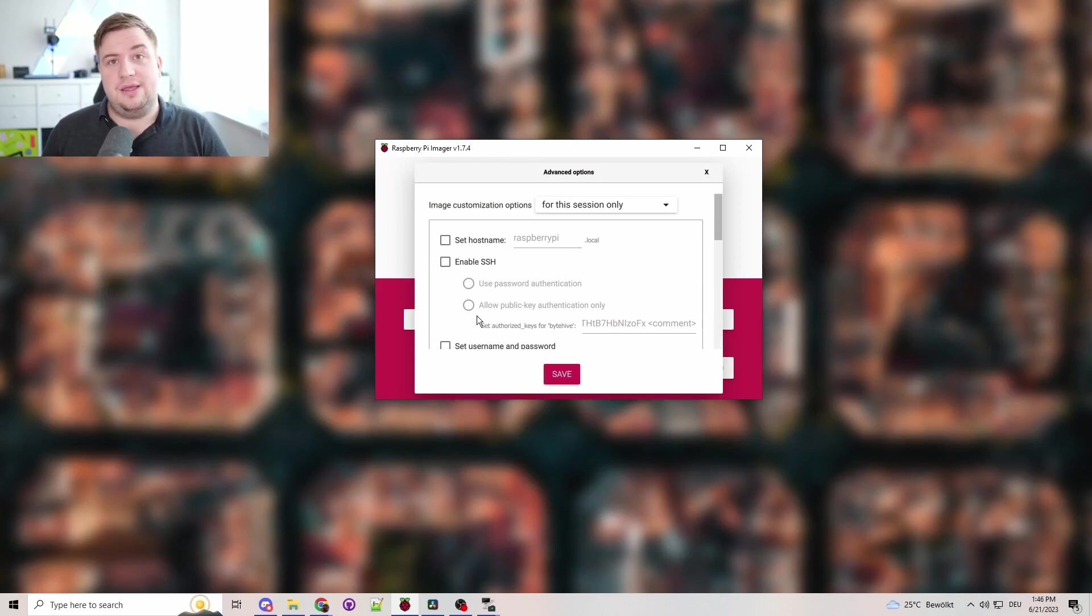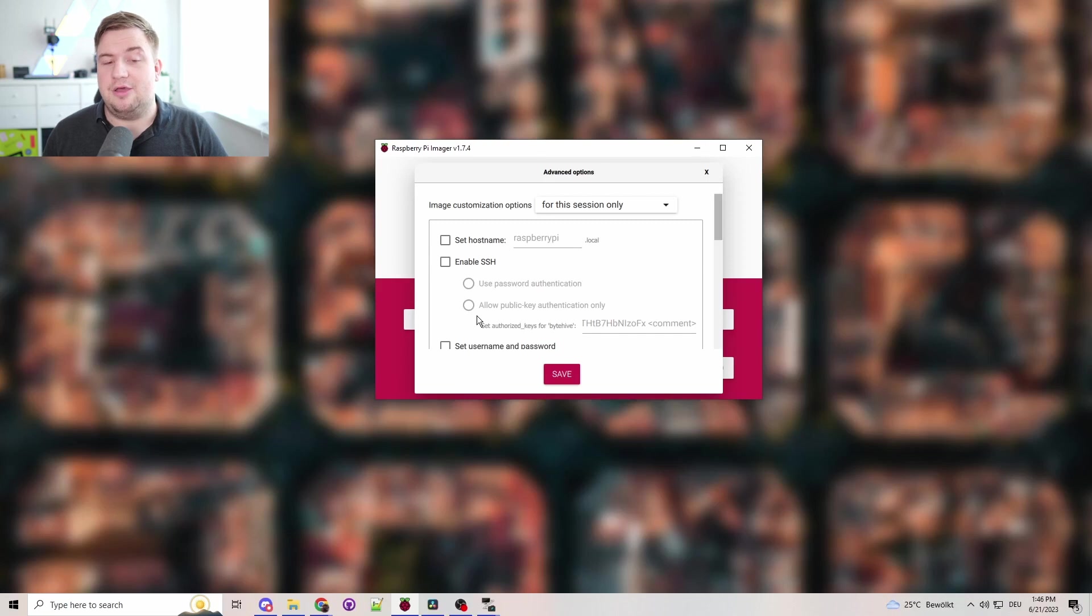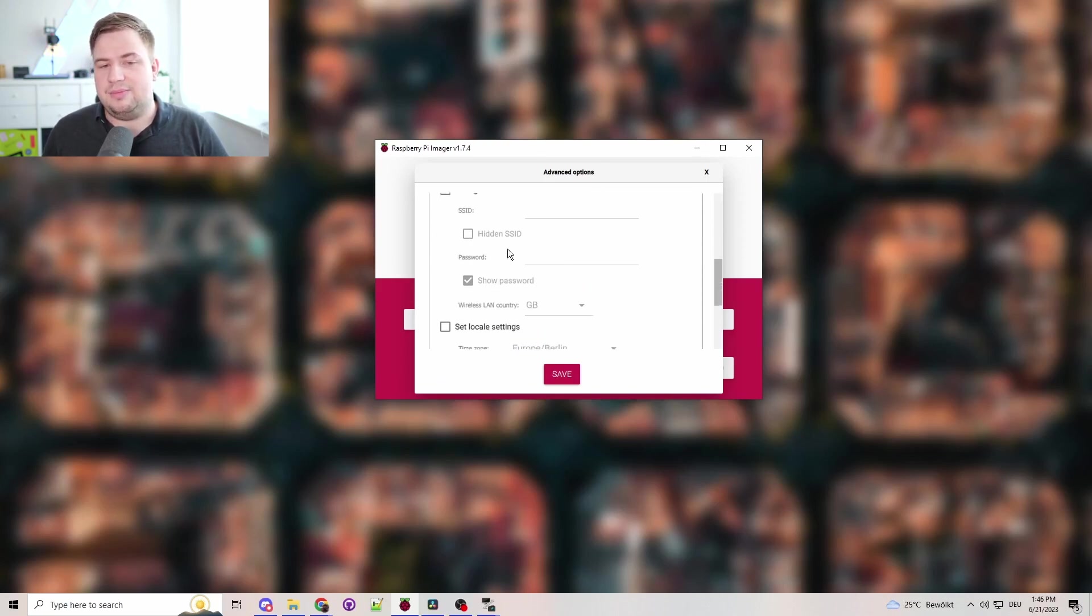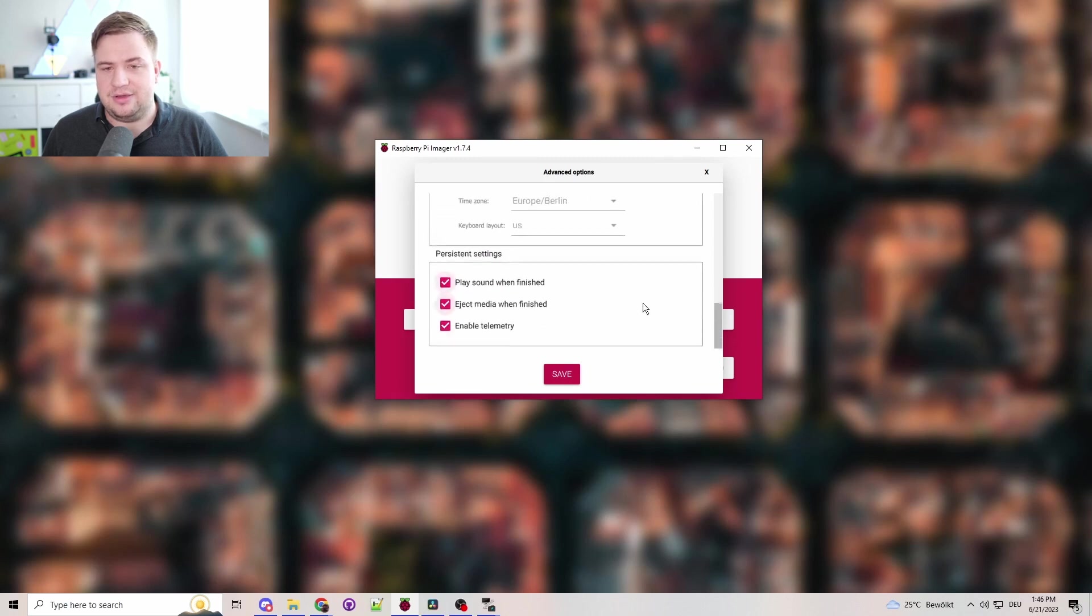I've already set that up for you. Username is B, password is ByteHive, and the hostname is PlayOutB. So if you want to change your hostname, you can do that here. If you want to enable wireless, you can do that here.